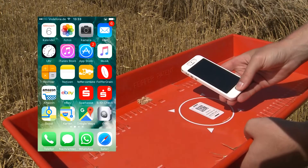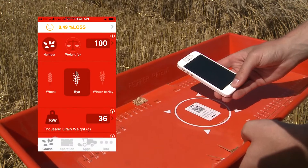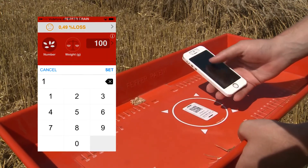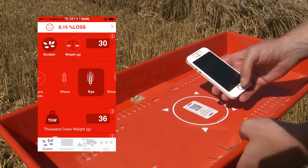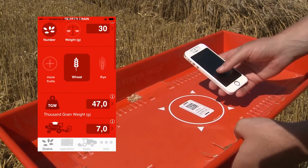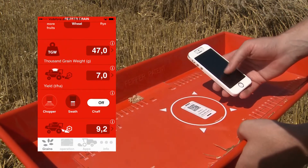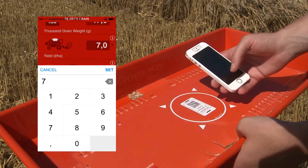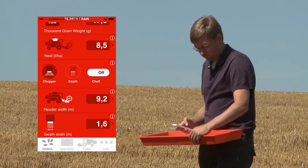Now start the free app called Pfeiffer Grain. Here you can input the number of grains. Select the desired threshing crop. Then input the average yield, width of the header, and one of the operating modes: swath, forage harvester, or chaff distributor.